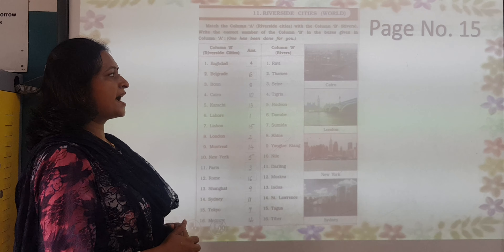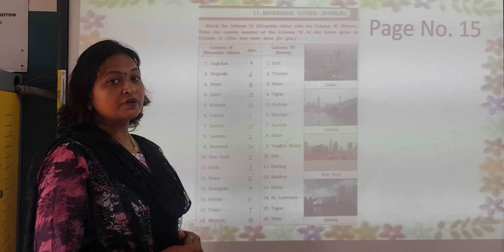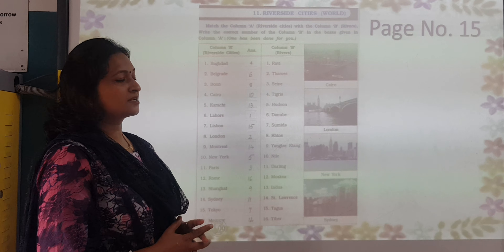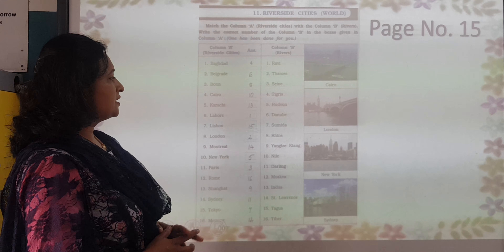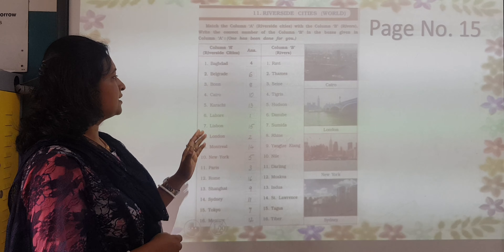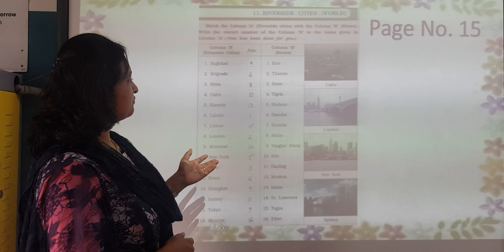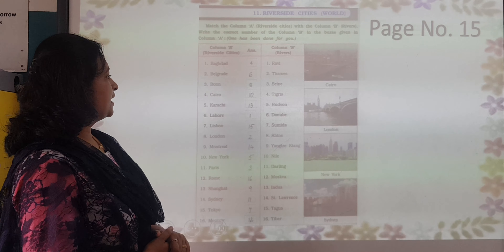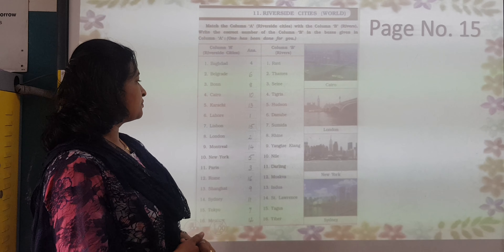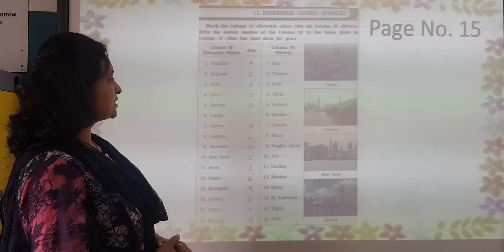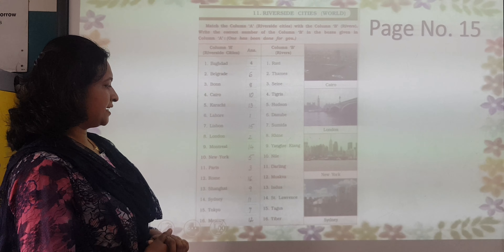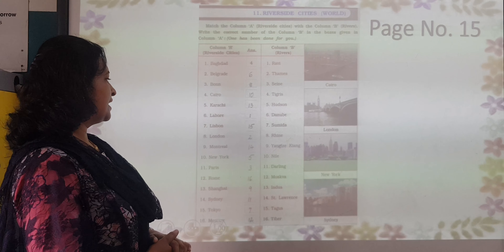So this is the page we are doing today. Column A has riverside cities and Column B has river names. Baghdad — Tigris. Belgrade — Danube. Bonn — Rhine. Cairo — Nile. Karachi — Indus.